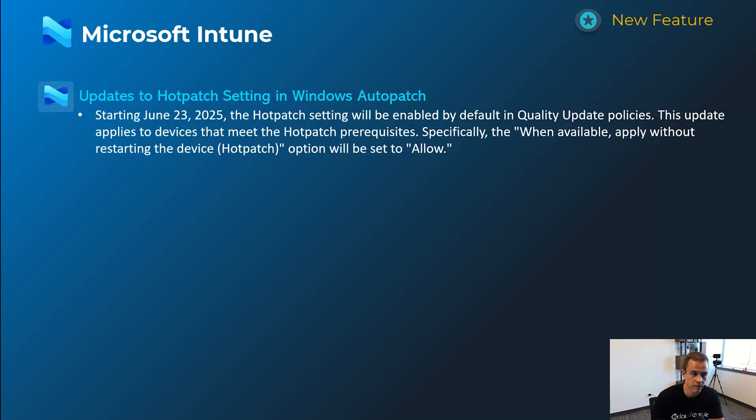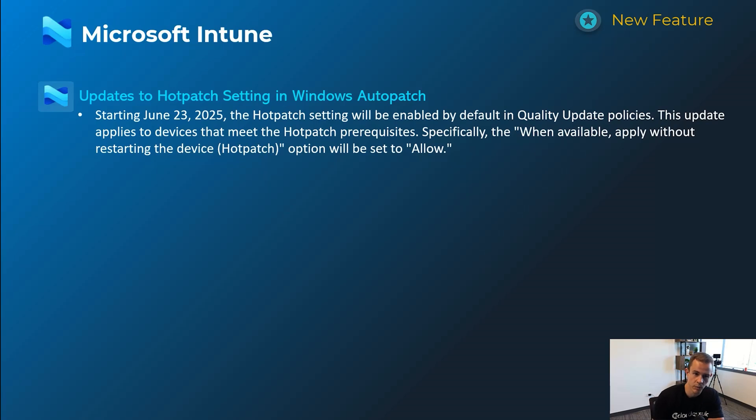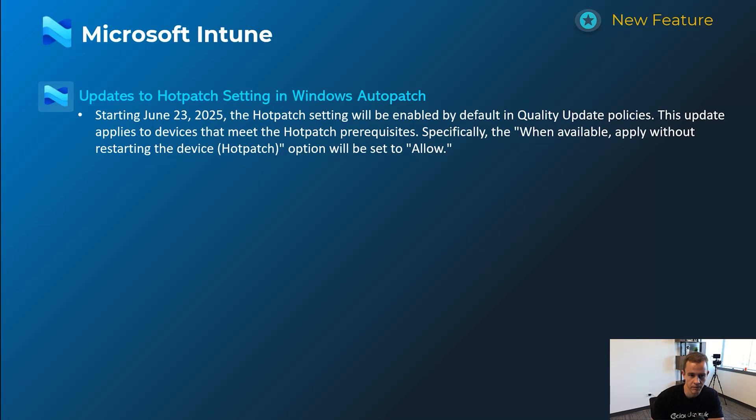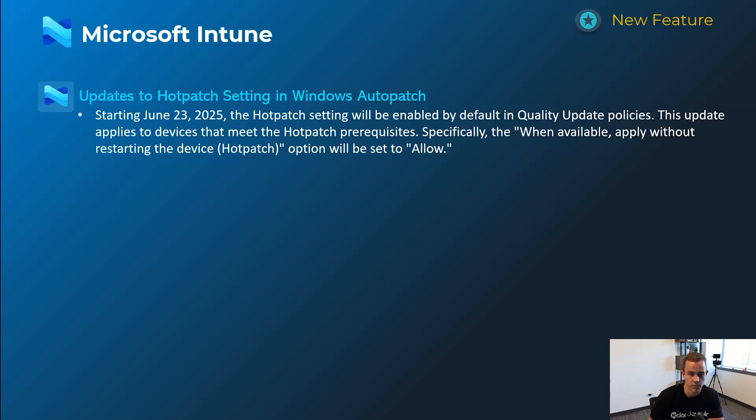For Microsoft Intune here, this one update is related to hot patch settings with Windows Auto Patch. If you guys aren't familiar, Microsoft recently has included Windows Auto Patch within Business Premium, which is a great win. But this specific feature here is basically allowing or setting by default in the quality update policy to configure the device to hot patch, which means it does not have to restart to get that patch applied. And this is automatically going to be set to allow.